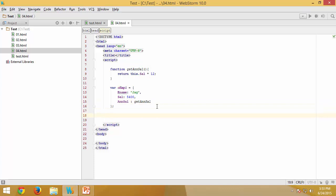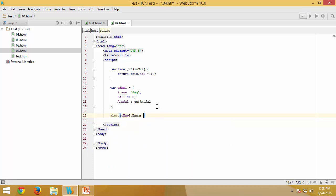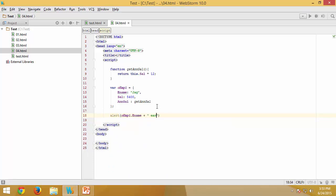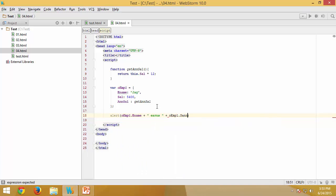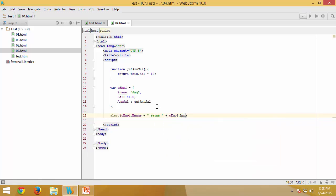Once the object is defined, each member is directly accessible using object.member notation. We use alert(OEMP1.ename) concatenated with a message, and OEMP1.annualSalary() with parentheses to execute the method. Let's test if this is working.